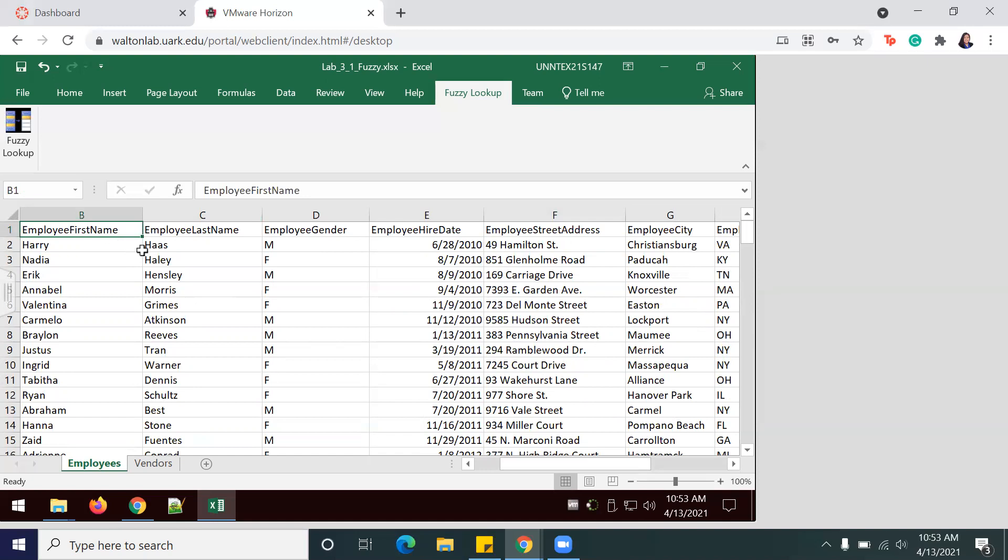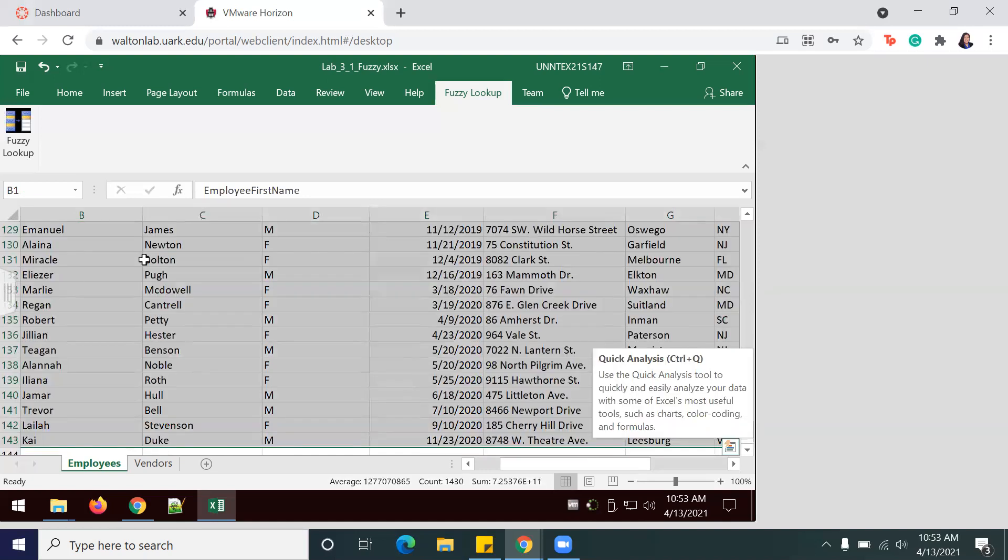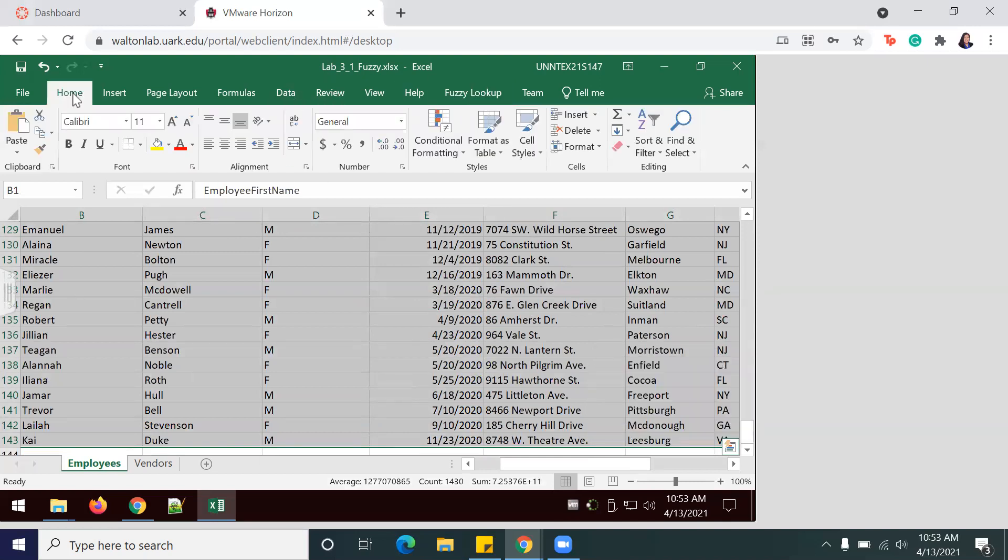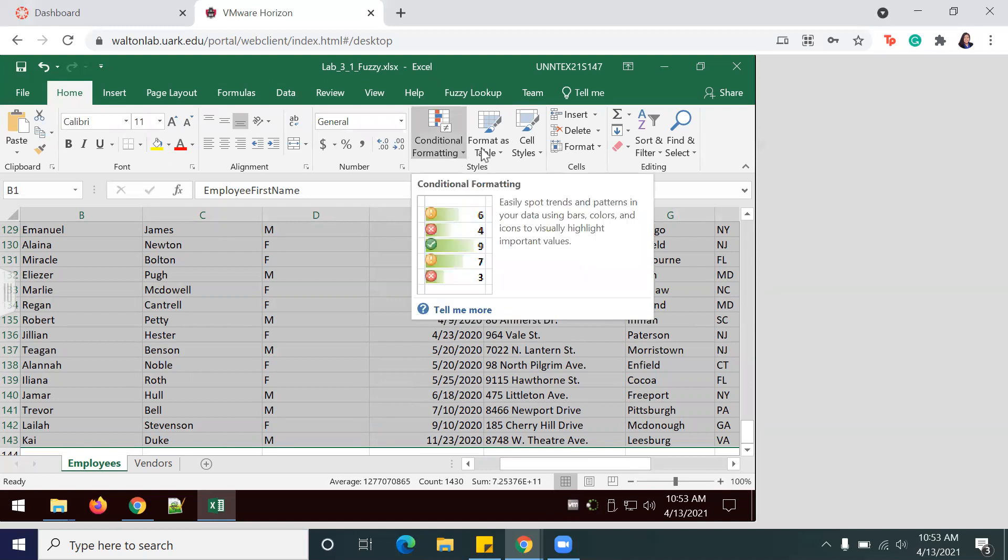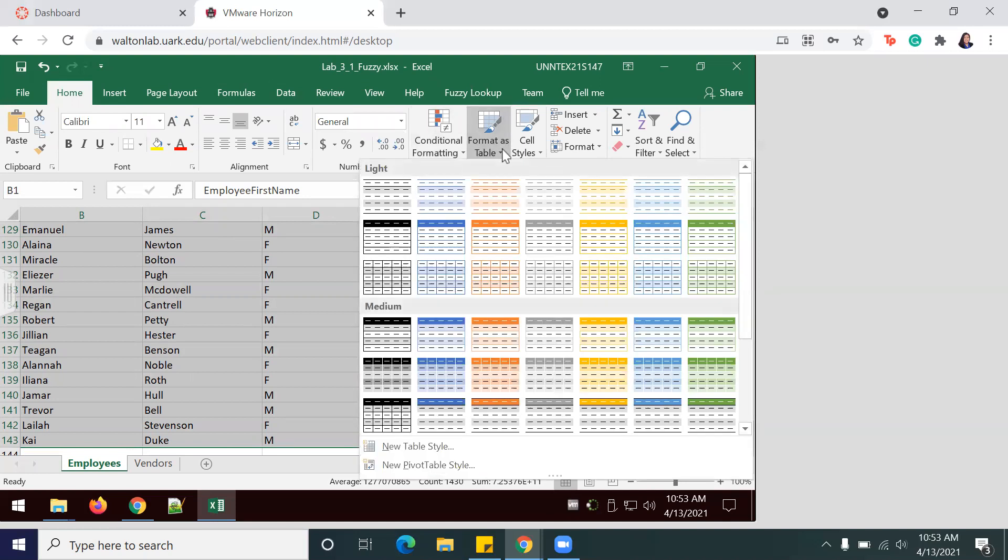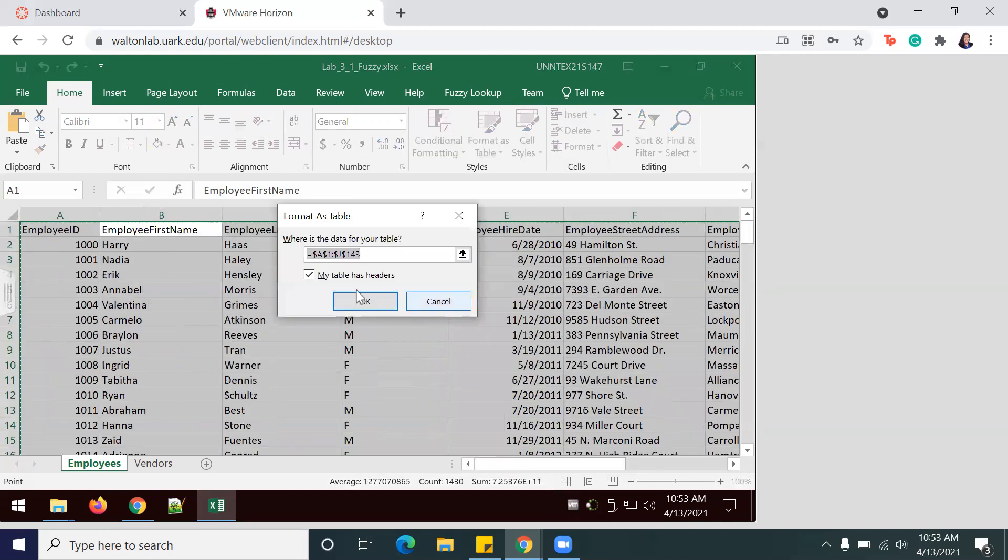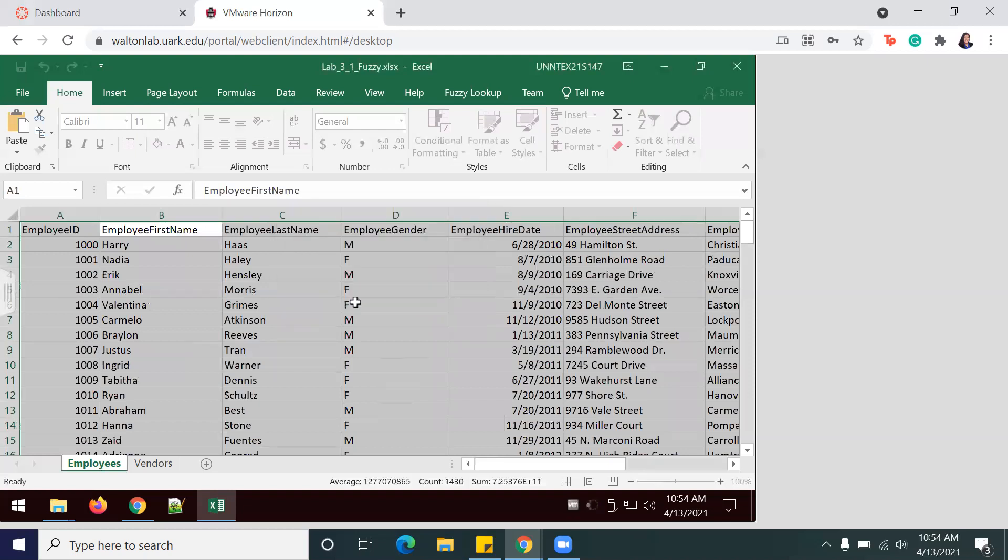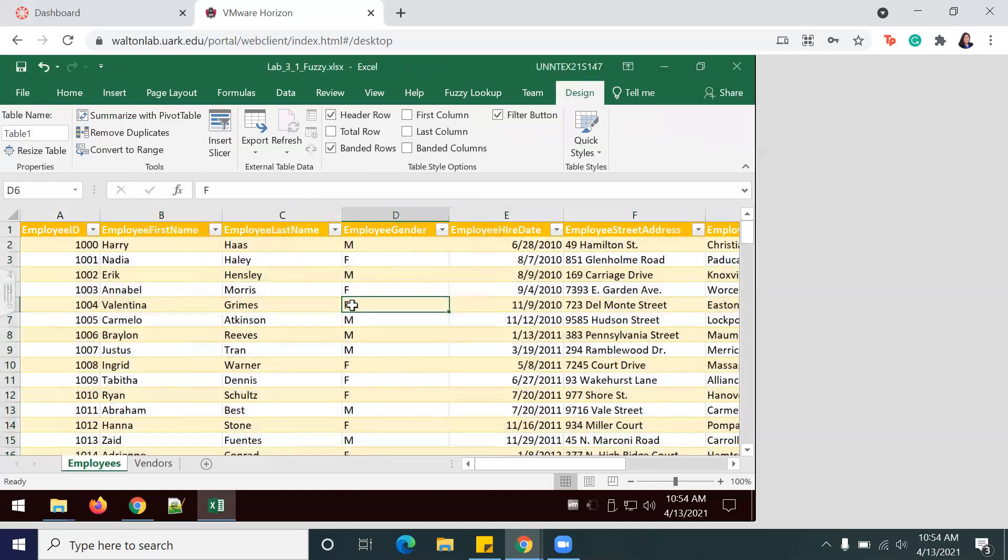Then select the entire data—you'll get Ctrl+A—and then we'll go to Format as Table. I'm going to pick yellow because it makes me happy, and then make sure that the box here is clicked so that it acknowledges that your table has headers, and then click Okay. And now it looks pretty.